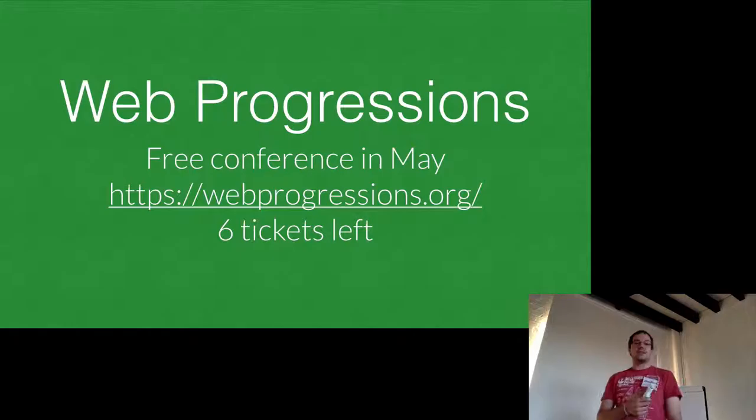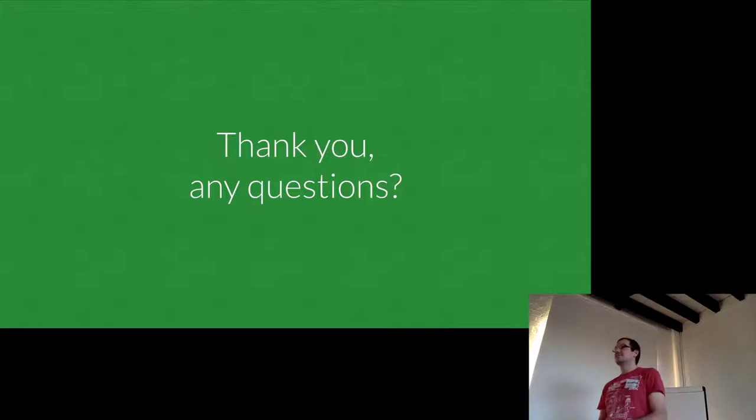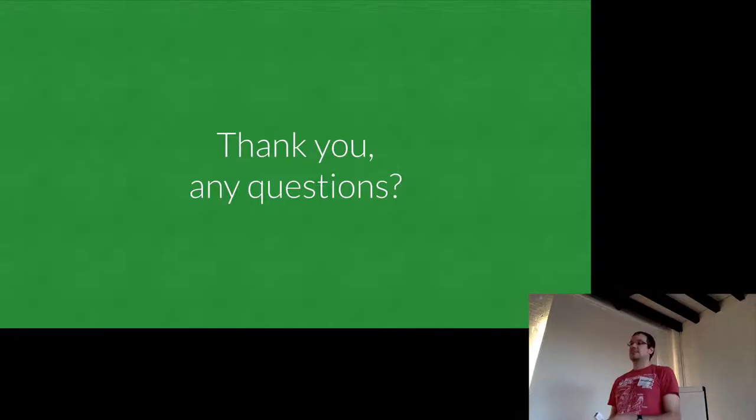So yeah, we're at Beamly, and we're looking for web developers to join the team. So if you're interested, ask me afterwards. And there's a conference that's free in May that I'm talking at that's called Web Progressions. CodeBar tweeted out about it before. There's five tickets left now, I saw it just before. So if you're interested in that, that's the 9th of May. Any questions?